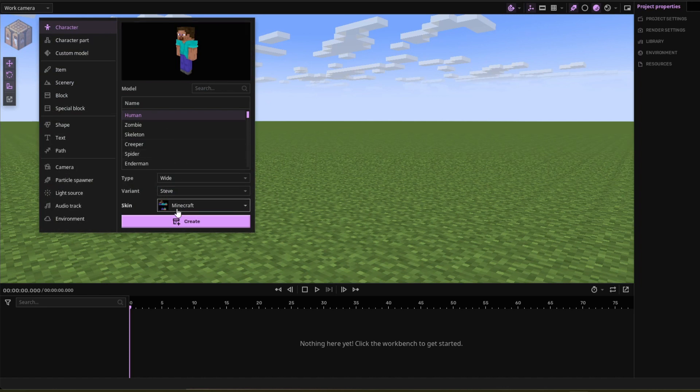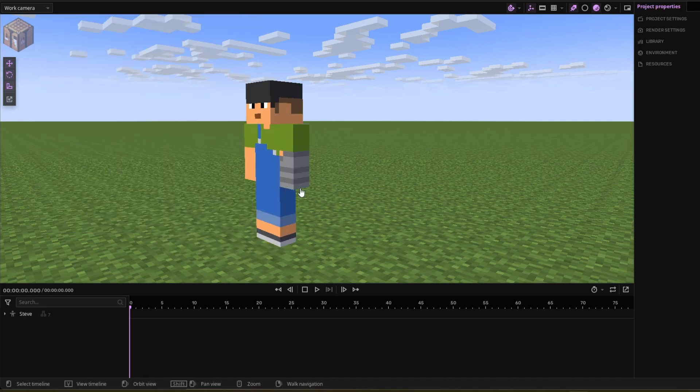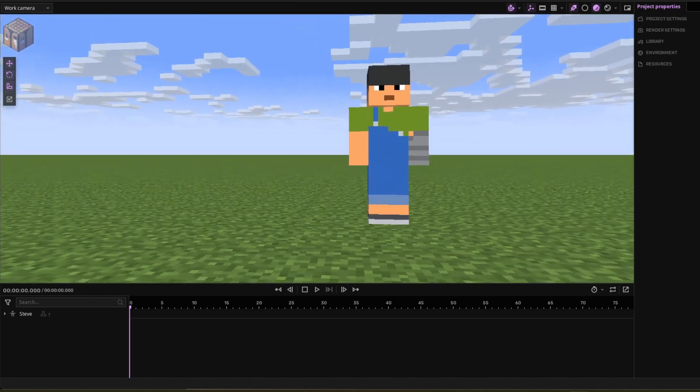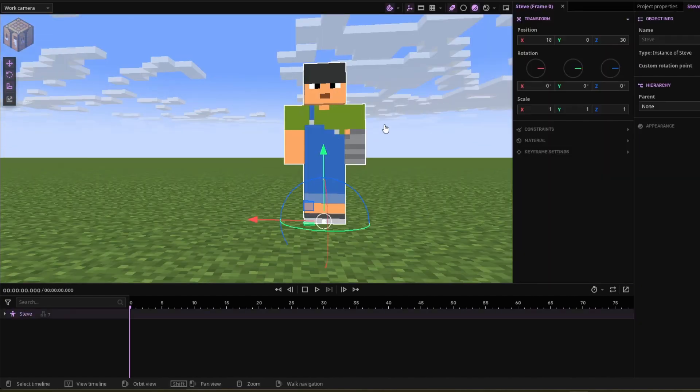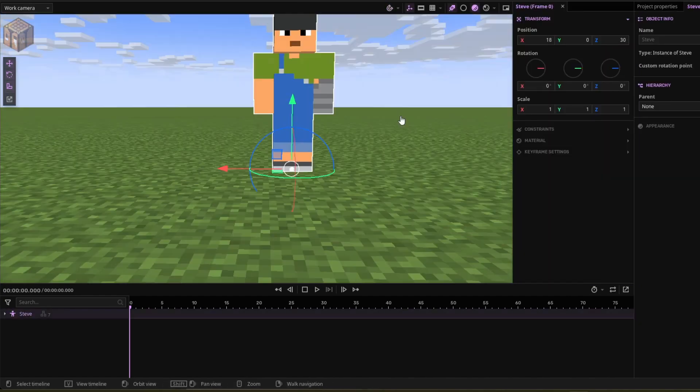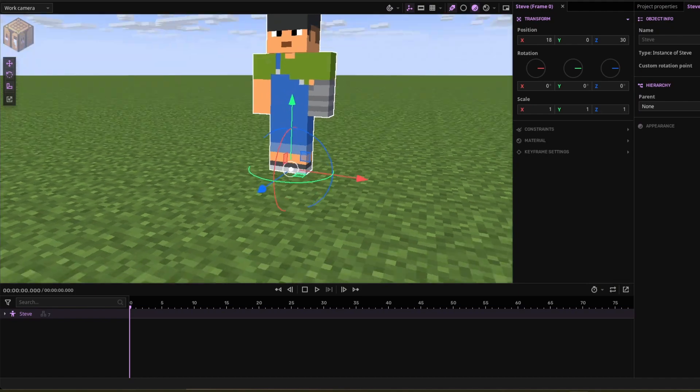You're going to want to import your character and put whatever skin you want to use on it. I'm going to be using Sunny for this tutorial. It looks better if you use it on a skin that only has one layer, but you can do whatever you want with it.